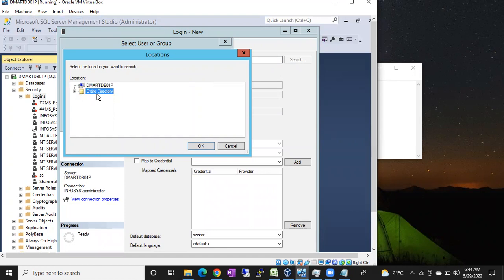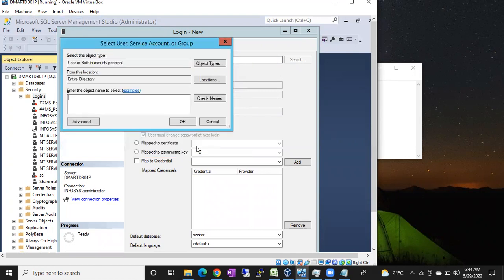To set the correct location, you have to choose 'Entire Directory' and click OK. For example, if someone comes to you and says 'can you please create a Windows login', choose Entire Directory in the Locations and type the username of the user who is looking for permissions. For example, if Mark is looking for a login.